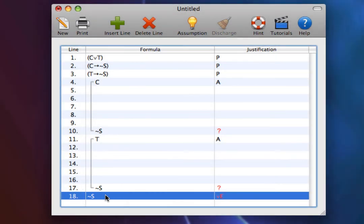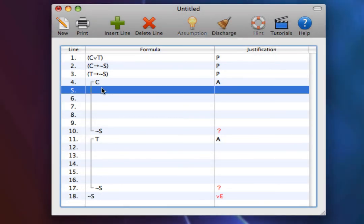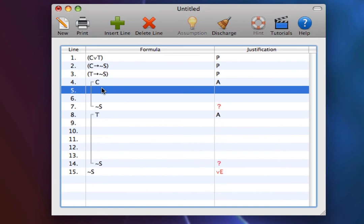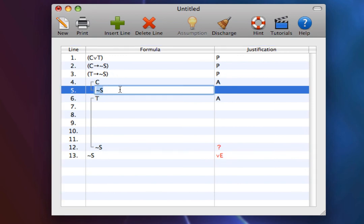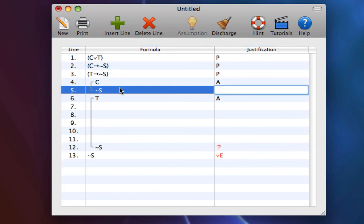So let's finish up. From C at line 4, and C arrow not S at line 2, we can easily get not S.